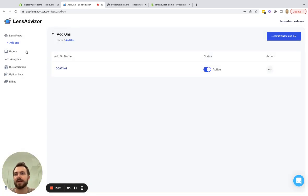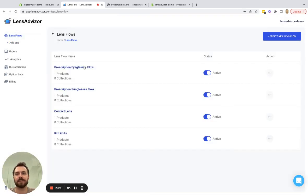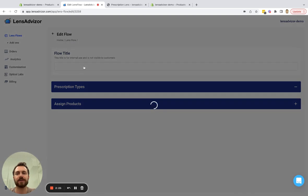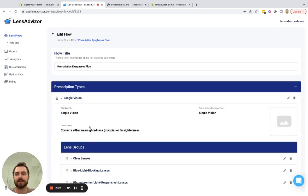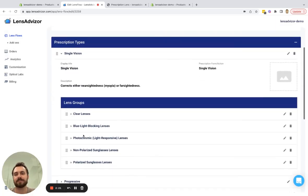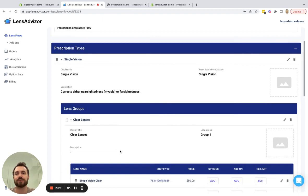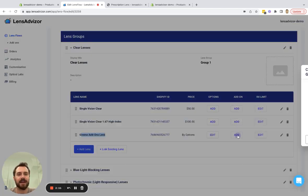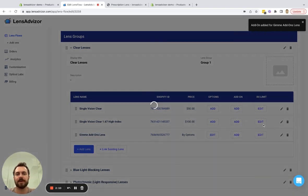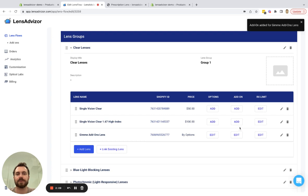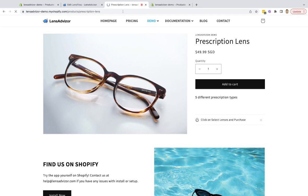Okay, and in order to assign this add-on we go back to the individual lens product and we add this add-on flow to that lens product. So in our case we have the give me add-ons lens and I am going to search for that and add this add-on flow.